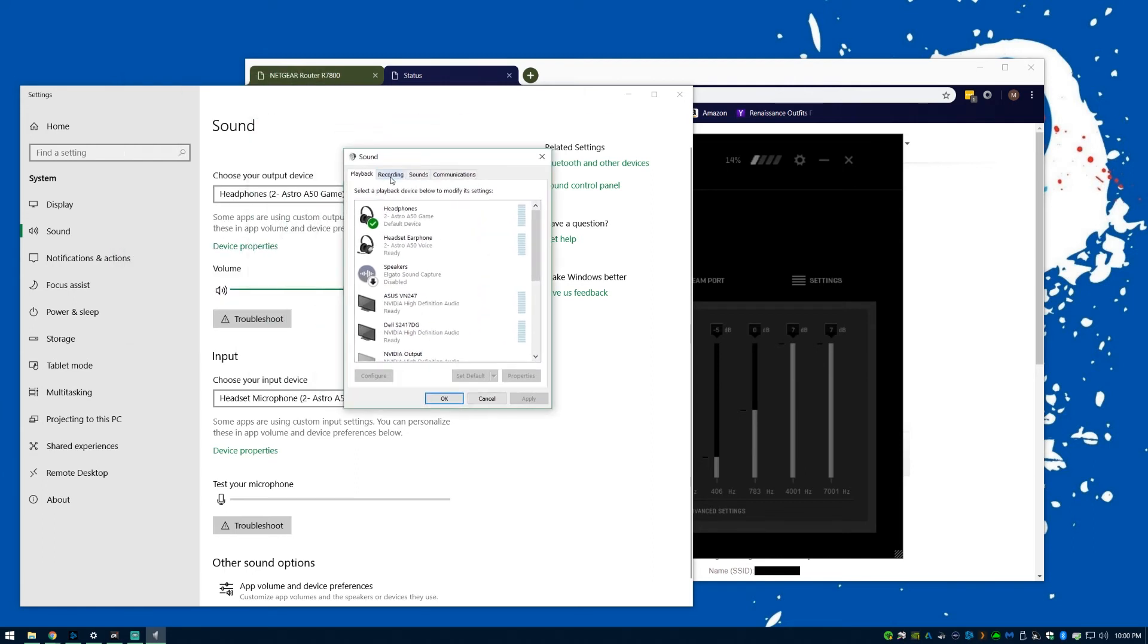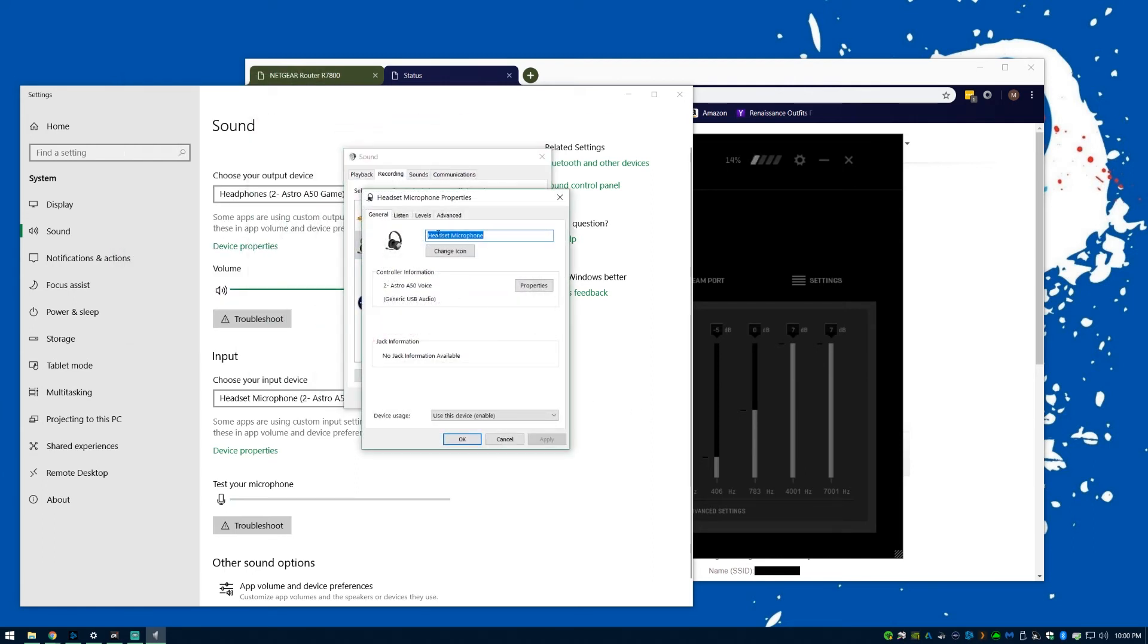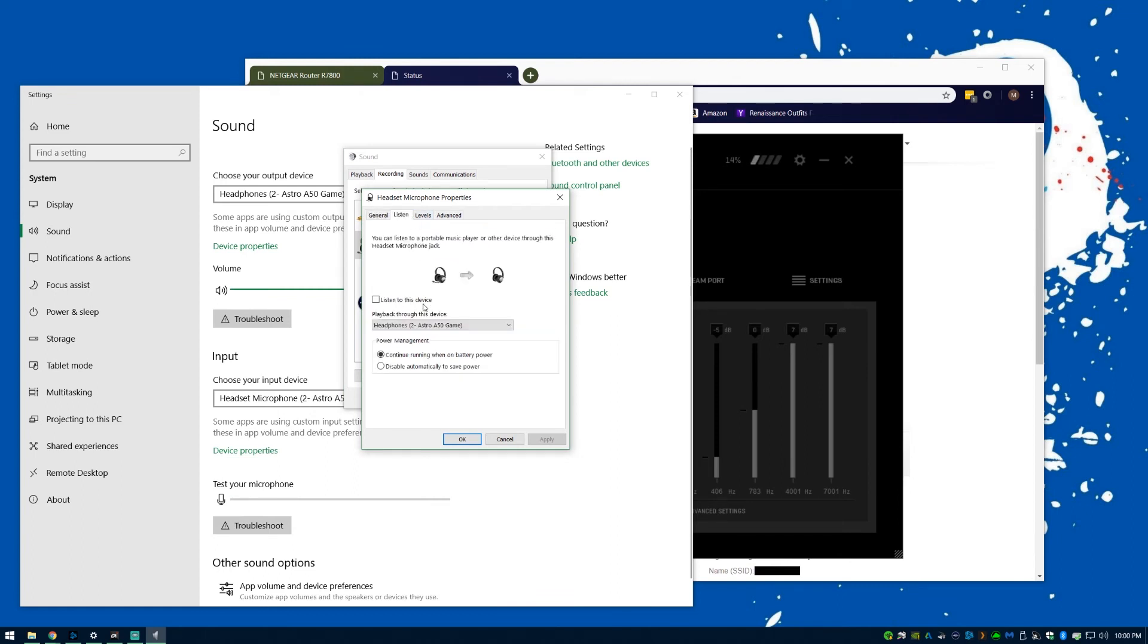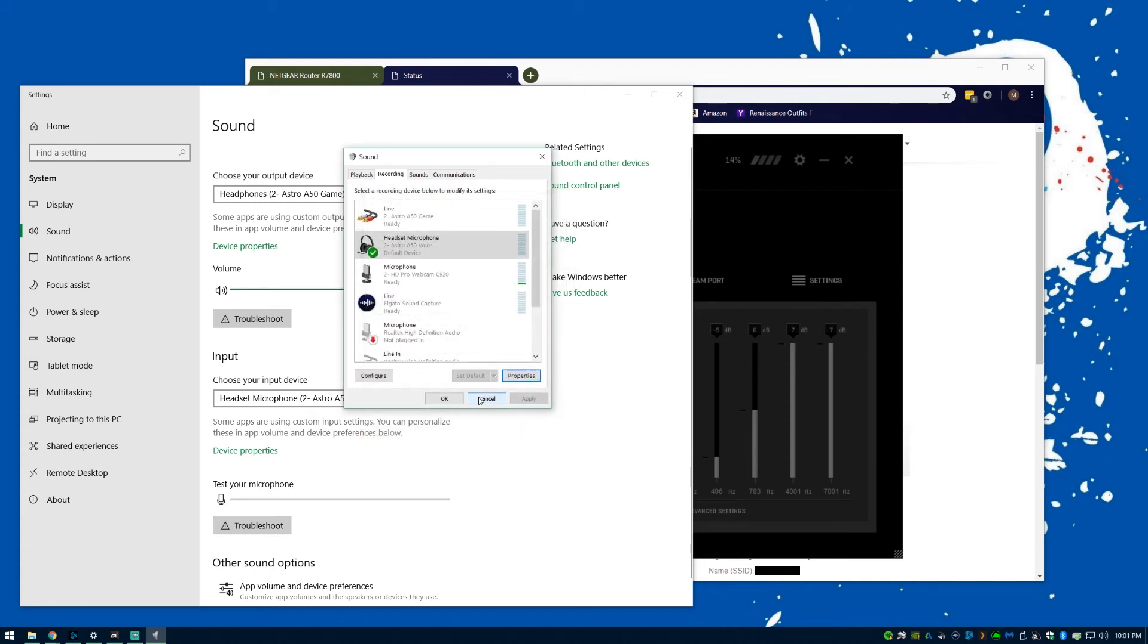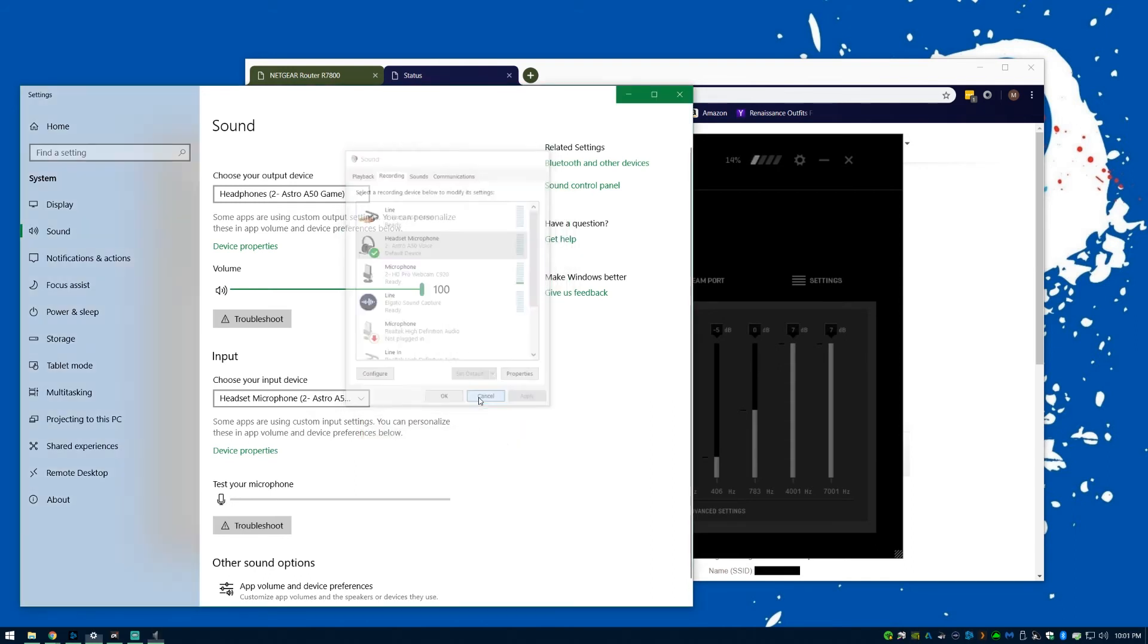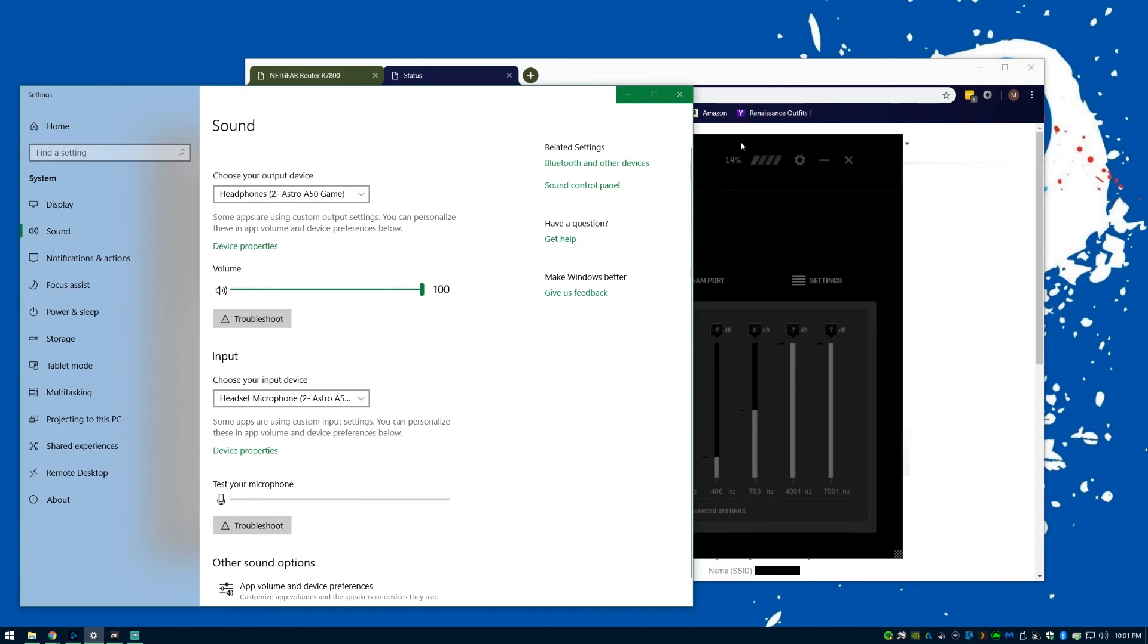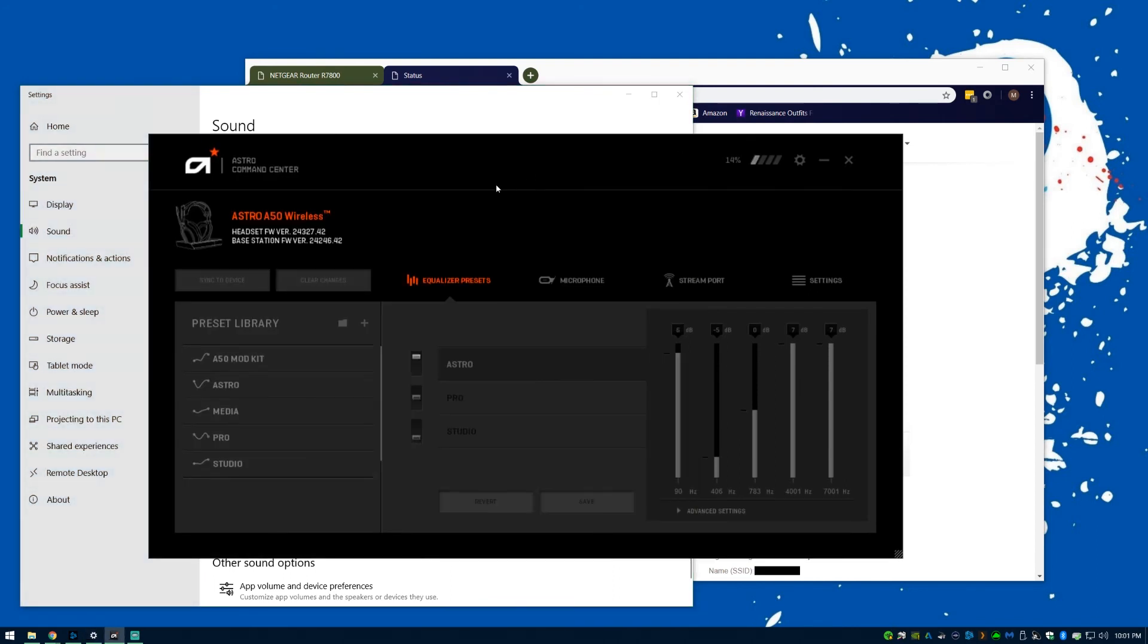However, with these new gen Astro A50s, this is controlled in the Command Center. If you don't want to hear the microphone or your voice playback,